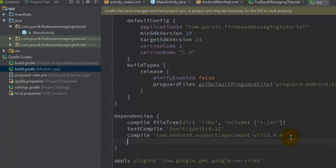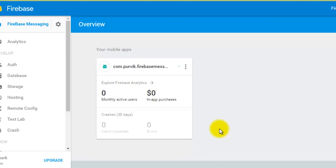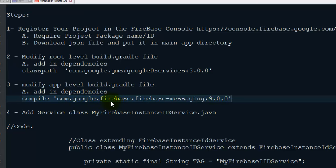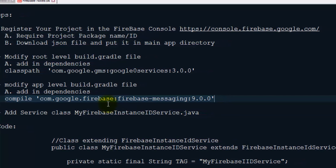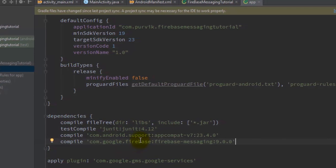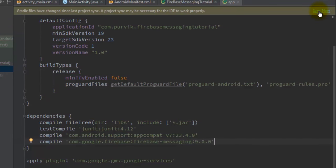Include the Firebase classes or library in your project. We have modified the root-level build.gradle and included that second step as well. Now since we are working on Firebase Messaging for notifications, we have to include a dependency in the application-level build.gradle file. The dependency required is com.google.firebase:firebase-messaging:9.0.0. Include this dependency in the app-level build.gradle, then click Synchronize Now and wait for a few seconds.